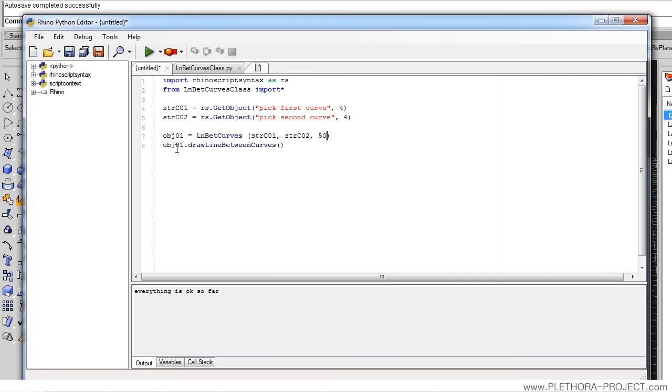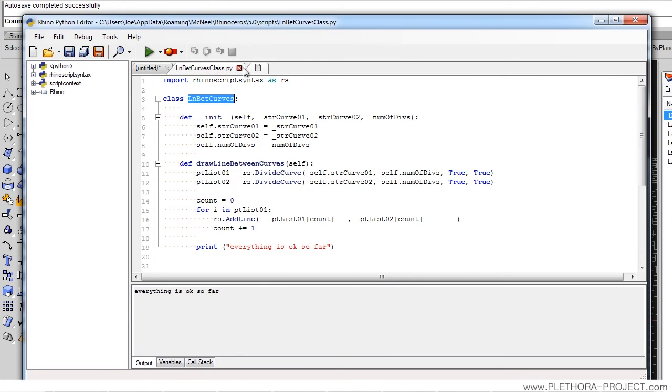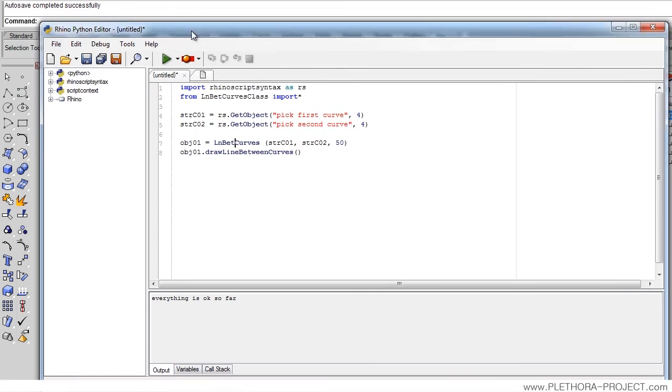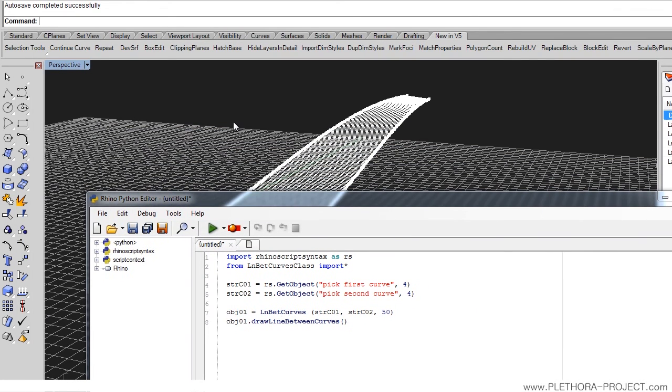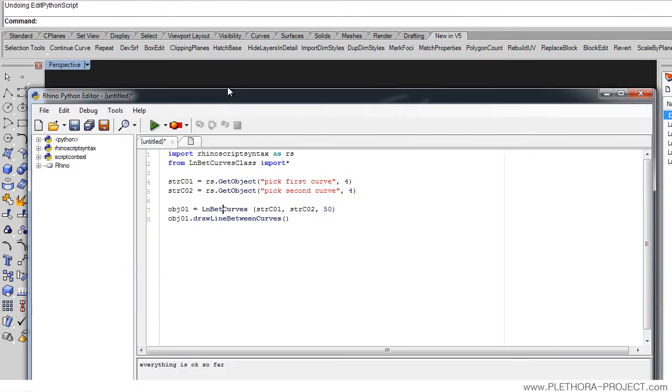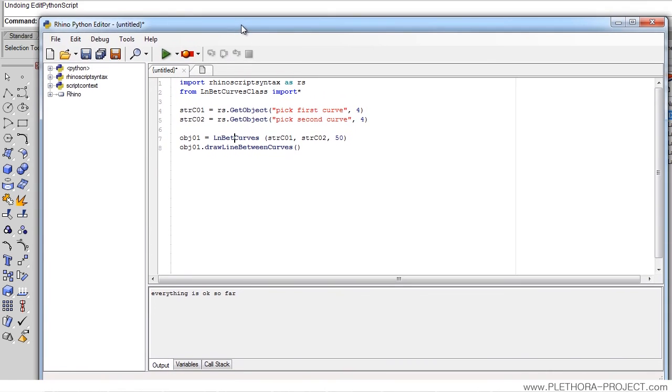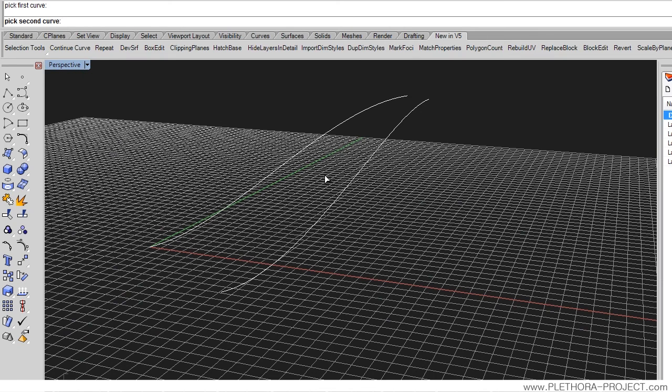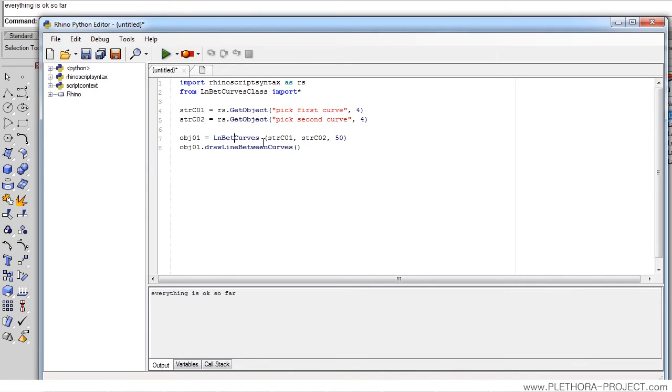And then we can use all the functionality of that update. So, it's important that we check that we are using the right names. If we are using the right names, we can actually close this file and we will see if this works. First of all, I think I have something on the screen, so let me just undo that. And let's see. Pick first curve. Pick second curve. And then we go.